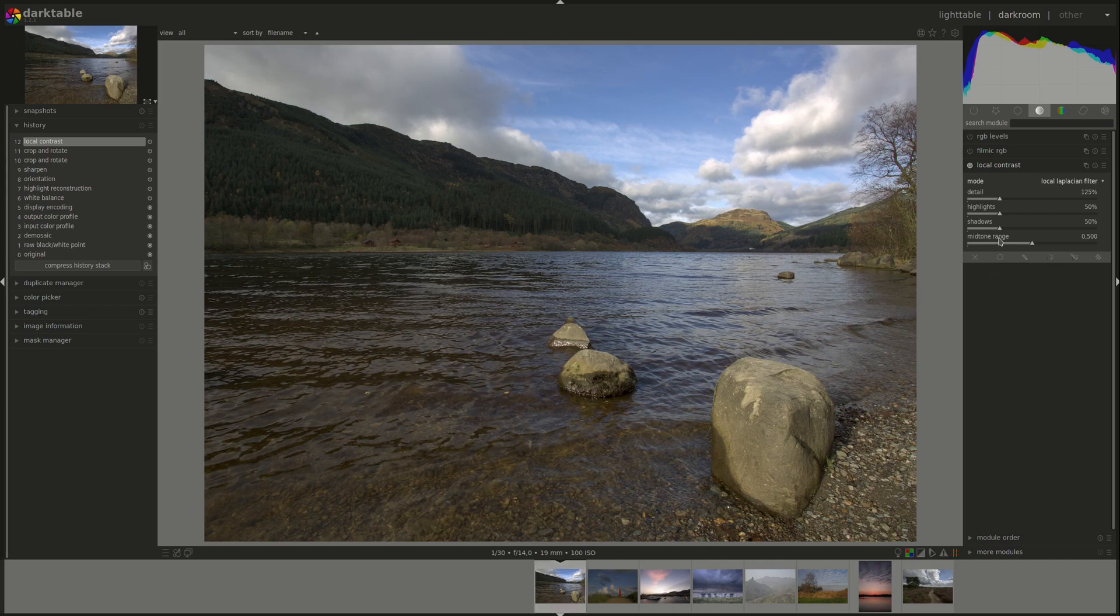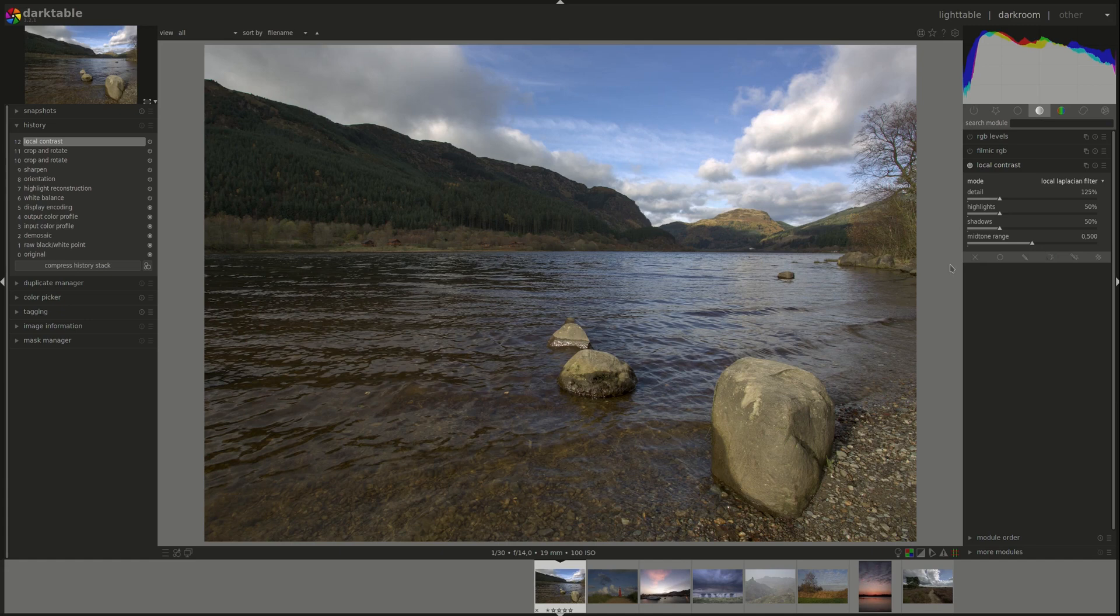Next, we have the mid-tone range. And it's not the same as the previous ones. It does not increase and decrease the local contrast in the mid-tones, but increases what is considered mid-tone in the image or decreases it.